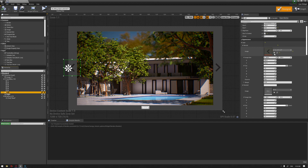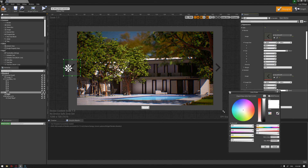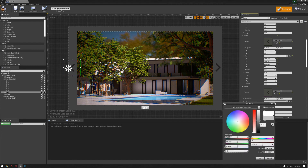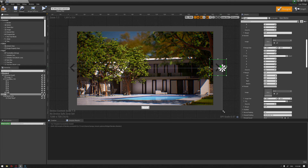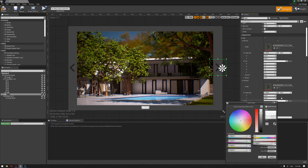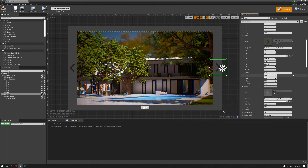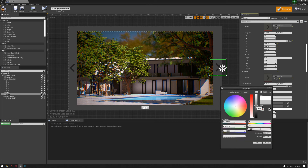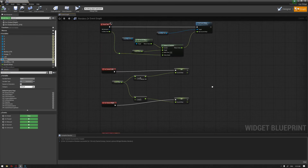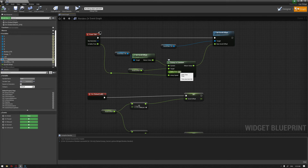We've forgotten to add the hovered and pressed states to the buttons. For the left button I'll choose the image, assign it, and decrease the brightness slightly for the hovered state, then assign the same image for the pressed state — a little darker. Same thing for the right button: assign the image, add a darker color for pressed, and a darker color for hovered. Let's compile.